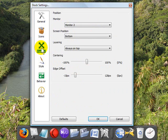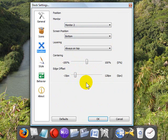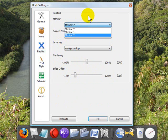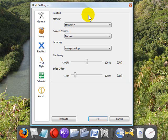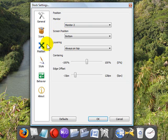Under Position, you can position the dock on any side of the screen you want. You can center it. You can offset the edges, all kinds of different things. I have two monitors. I have my RocketDock set onto my secondary monitor.